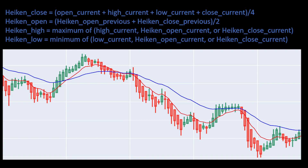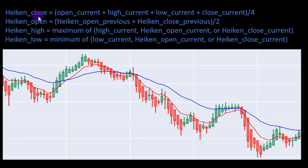The Heikin Ashi closing price is obtained by averaging the open price of the current candle, the high, the low, and the closing price. The Heikin Ashi open price is obtained from the closing of the Heikin value just calculated, using the Heikin open of the previous Heikin Ashi candle plus the Heikin close of the previous Heikin Ashi candle, divided by two — so we are averaging the open and close price of the previous candle.